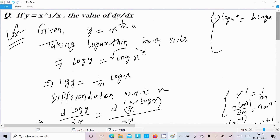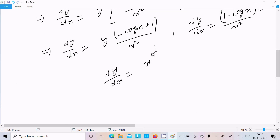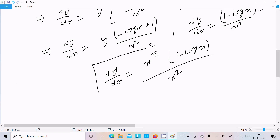We substitute y as x power 1 by x. So dy by dx equals x power 1 by x times 1 minus log x divided by x squared. This is our final answer.